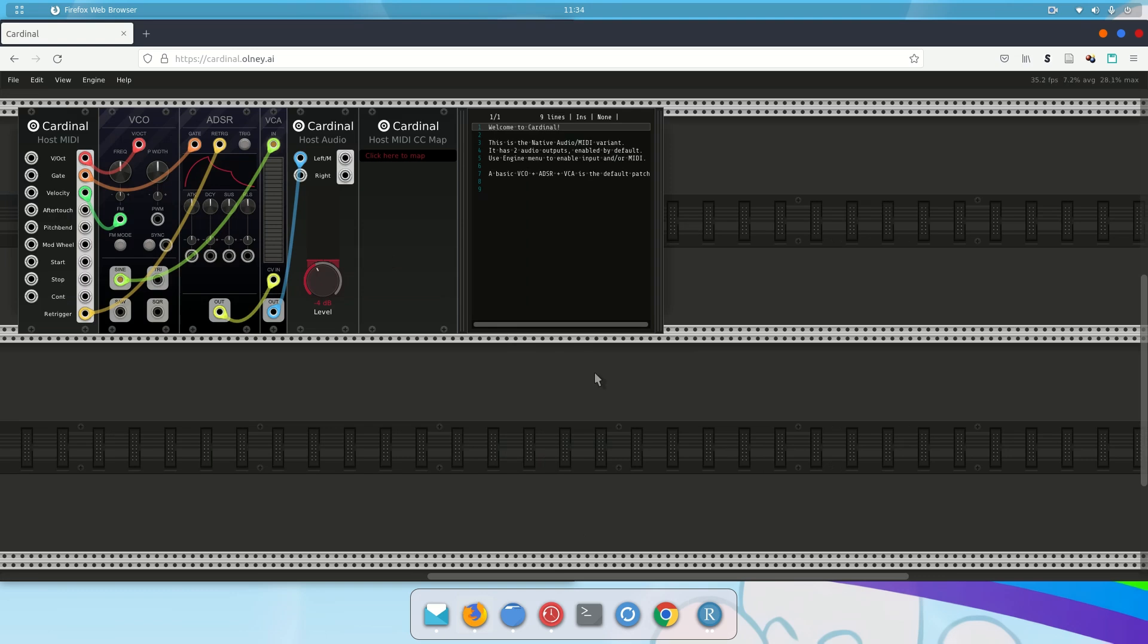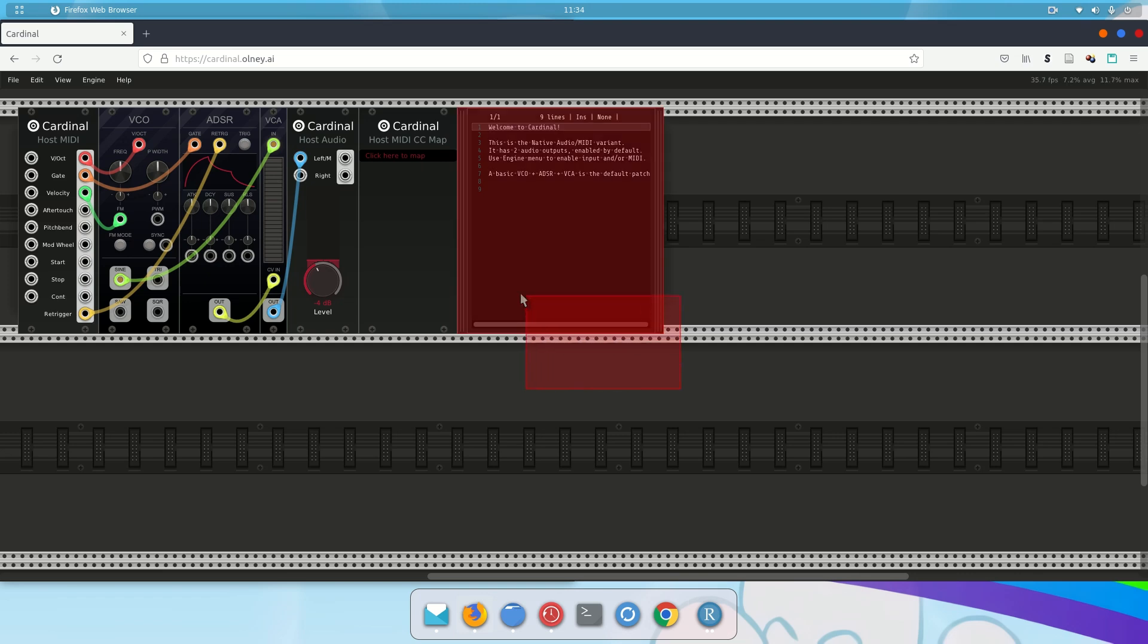So the first thing we're going to do is we're actually going to even delete this. So there's a couple of different ways to delete modules. One of the easiest ways is to drag select, so I'm going to left-click, and I'm going to drag, and as I drag, it creates this red box. And I'm just going to highlight a few of those modules, and I'm going to hit the Delete key.